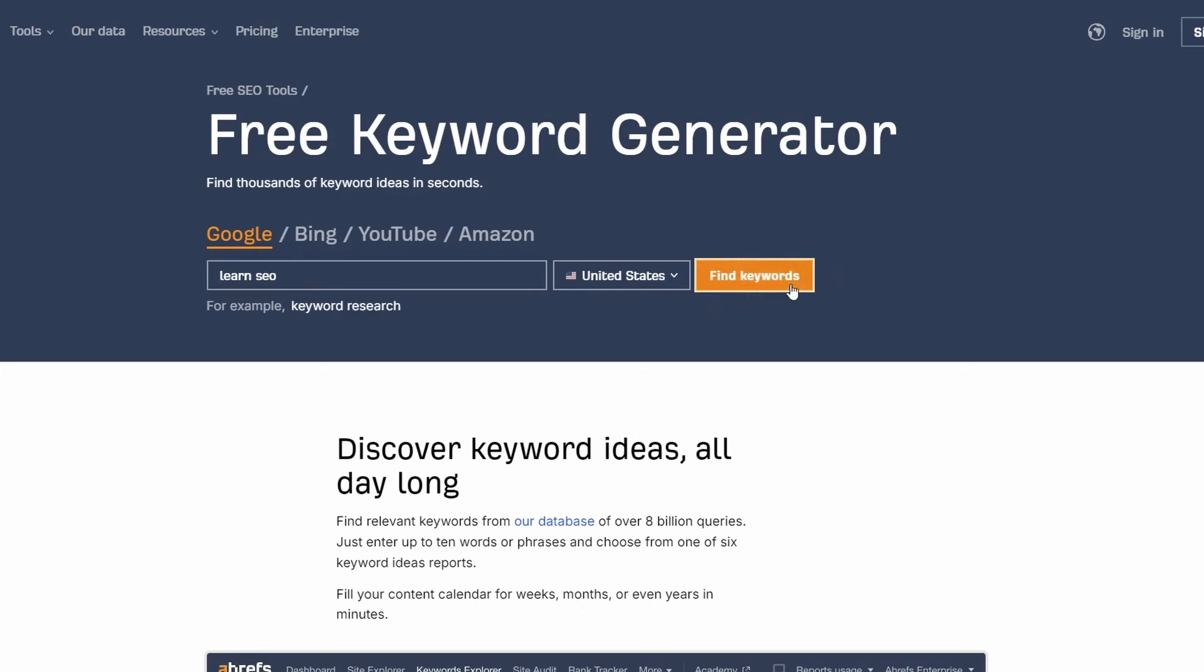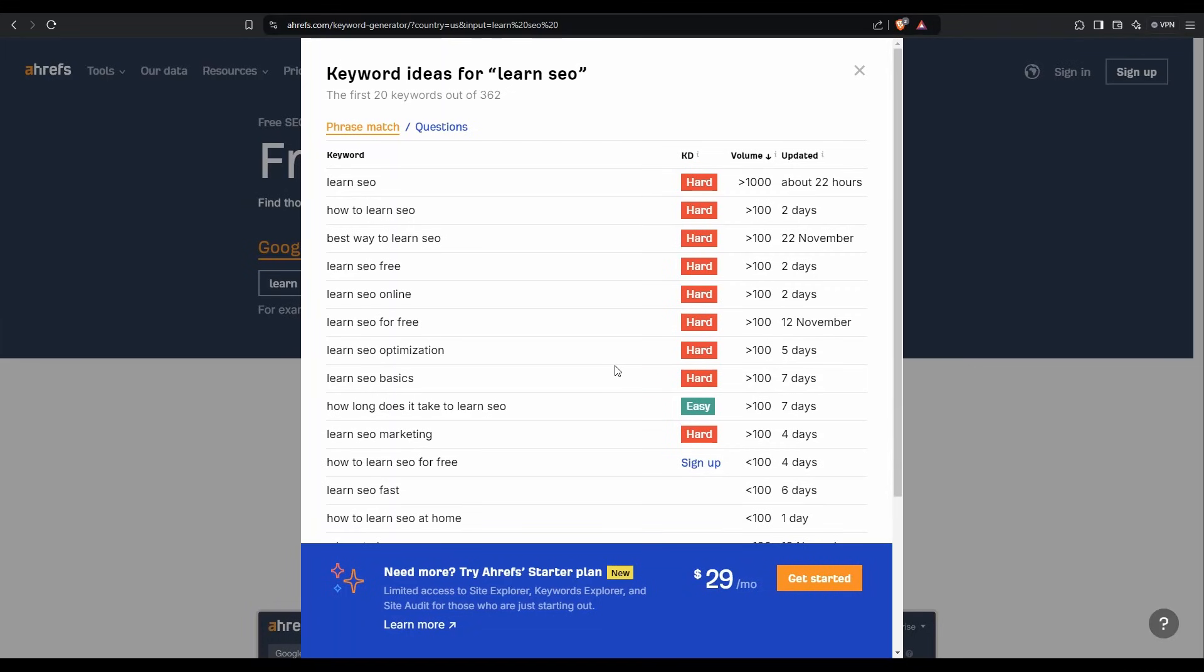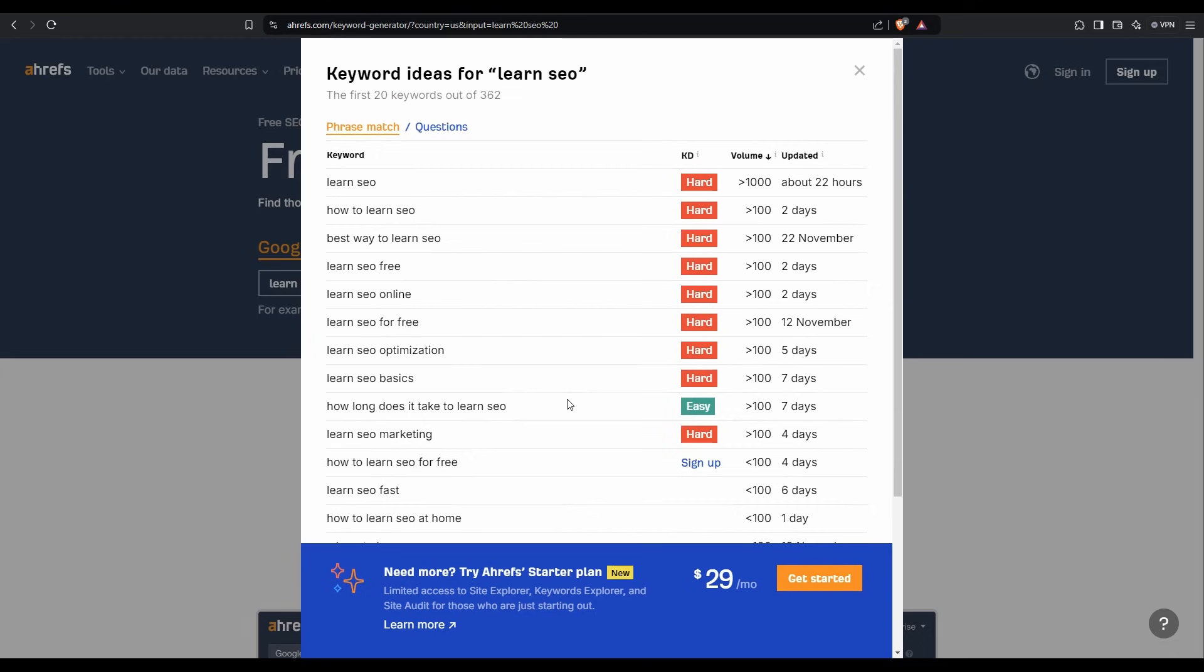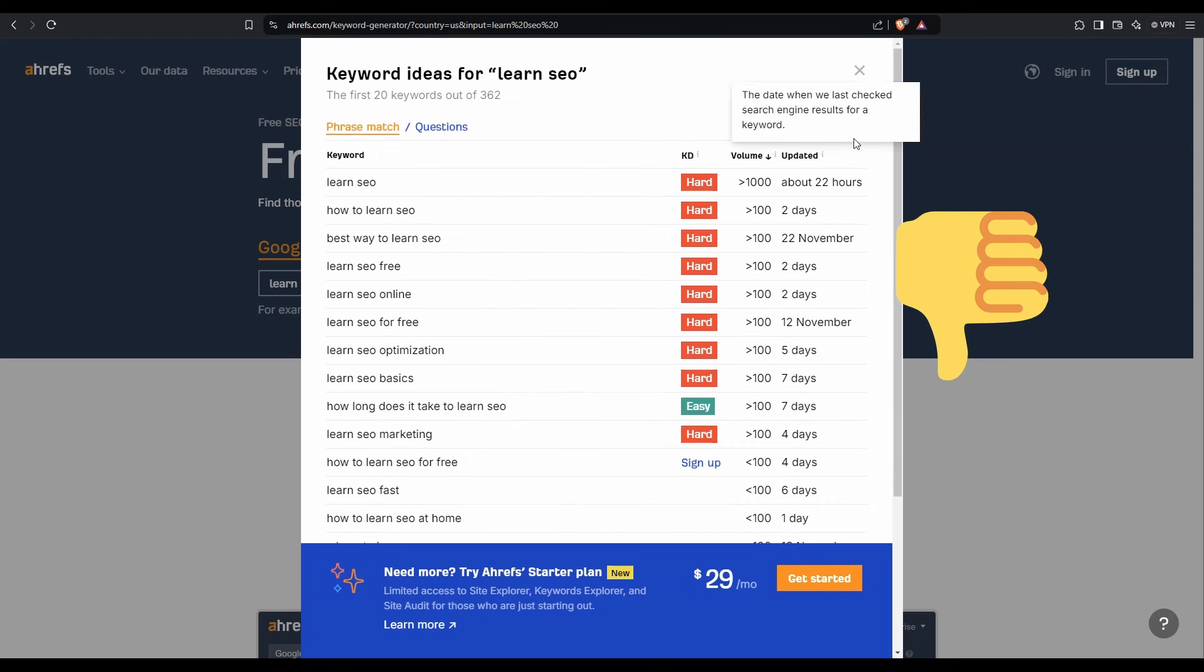Now, to be fair, there is a free tool within it, but here's the problem. If I put in, say, learn SEO and hit find keywords, it's giving the information at such a high level, you actually can't do much with it. It's not giving you a volume range. It's just saying it's hard. The other thing is you can't export or do anything with it. So whilst it is free, it's pretty much useless.